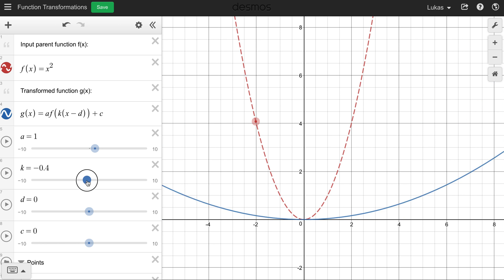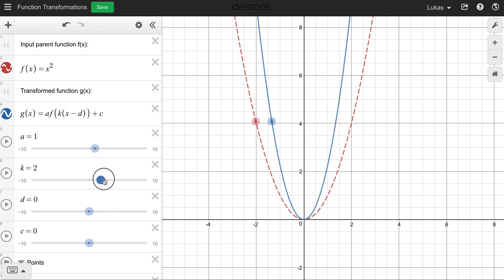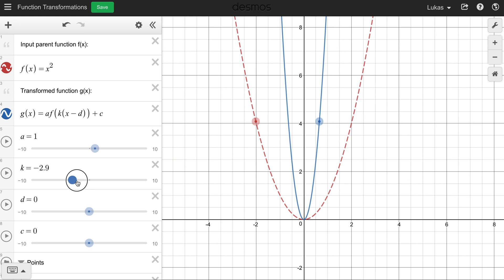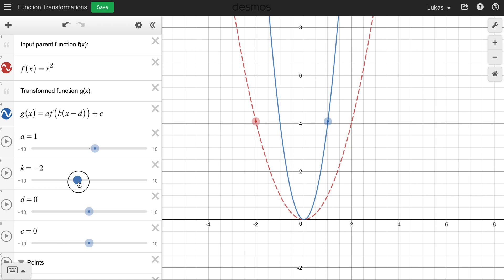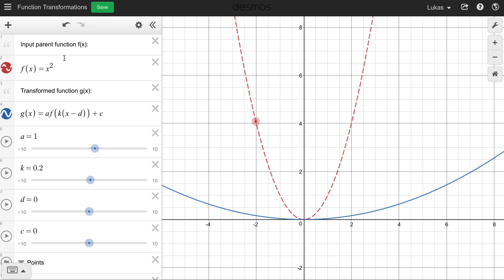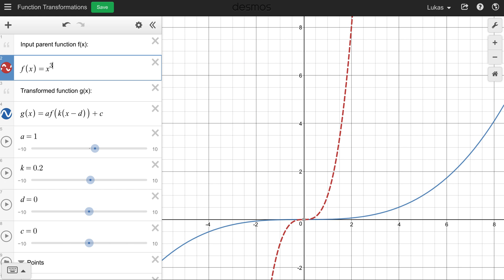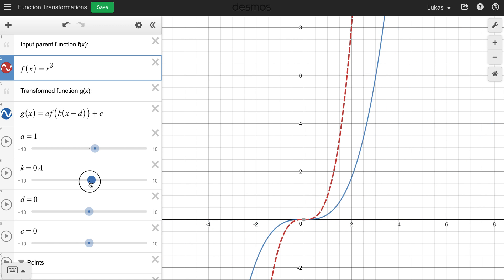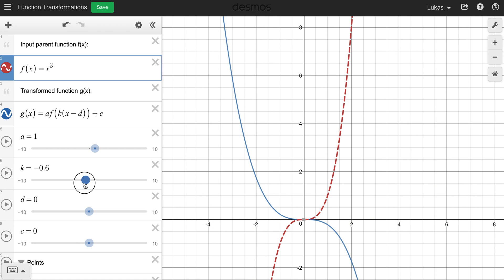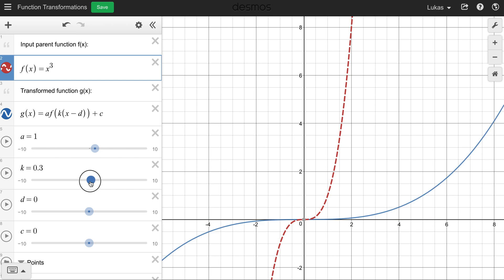If k becomes negative, it's just gonna reflect that function in the y-axis. Not all that exciting for a parabola because a parabola is symmetric. But if we change this to a cubic, you'd be able to see it stretching horizontally, and if k gets negative it's gonna go the other way — it reflects in the y-axis. That's what changing k does.